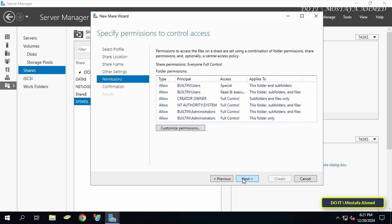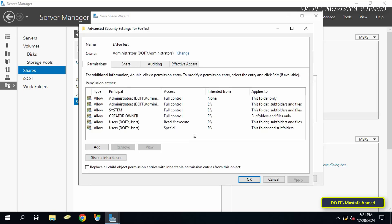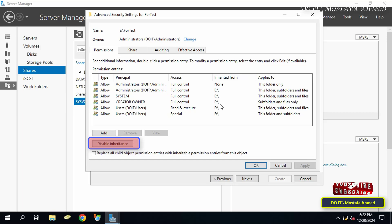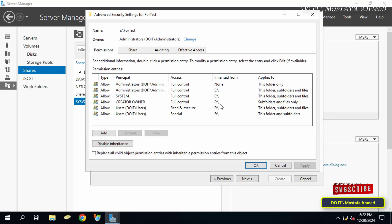Here, select Assign Permissions. The permissions determine who can access the shared folder and what they can do with it. Click on Customize Permissions to modify access. By default, the folder will inherit NTFS permissions from the parent folder, so inheritance must be disabled — click the Disable Inheritance button to ensure only the required users can access the folder.